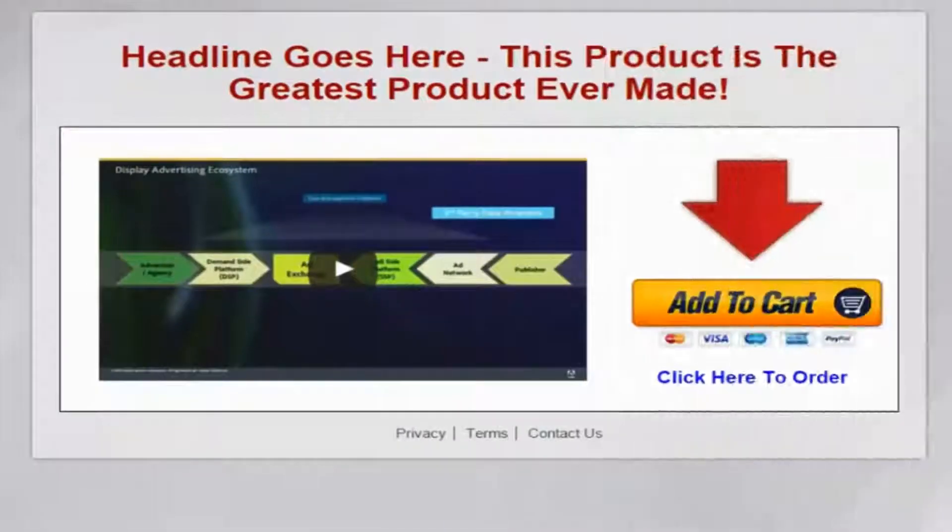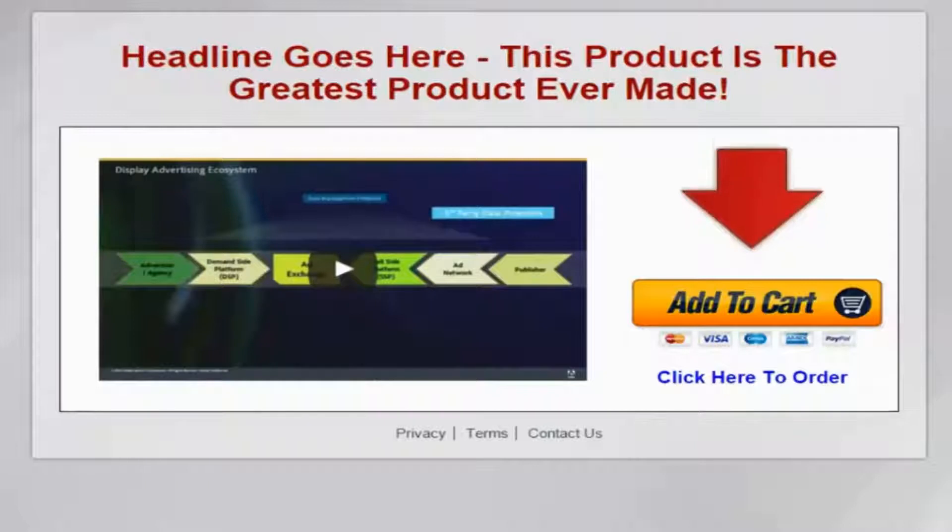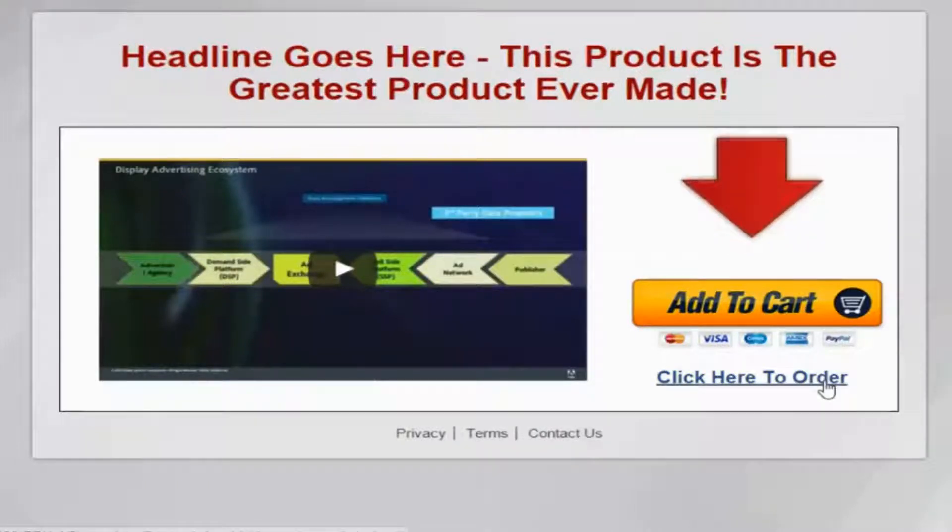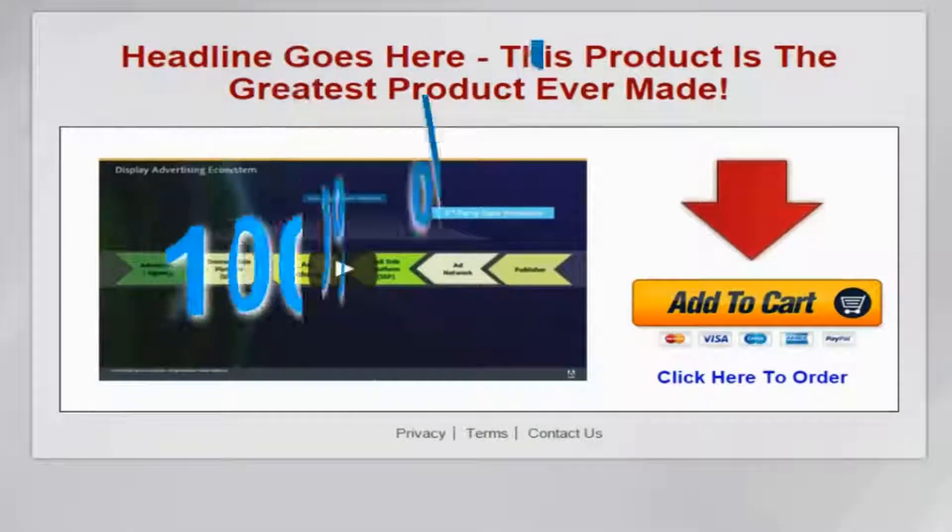To get you started, I'll also give you a simple landing page design that generated six figures in sales with a consistent EPC of over $5.